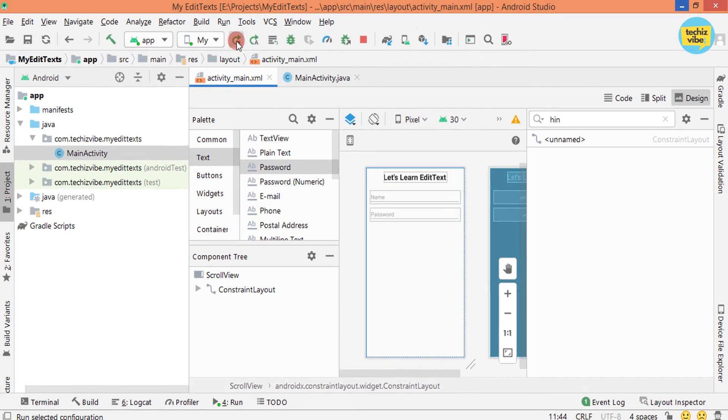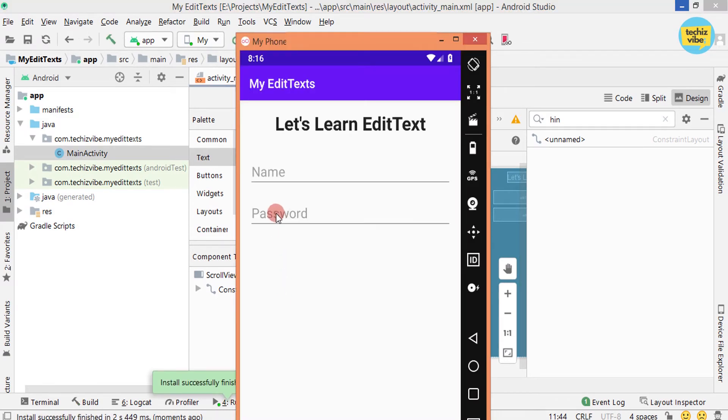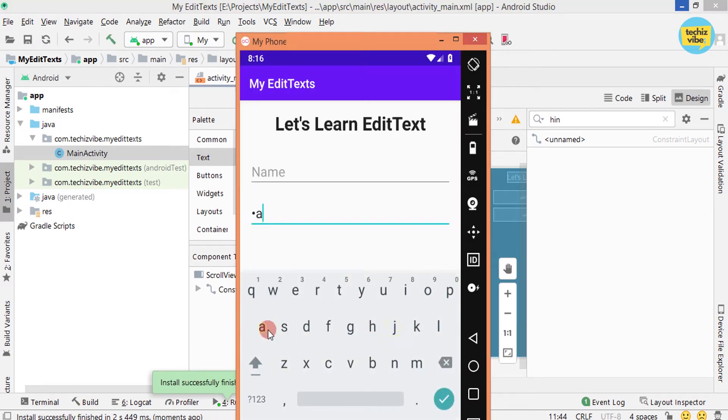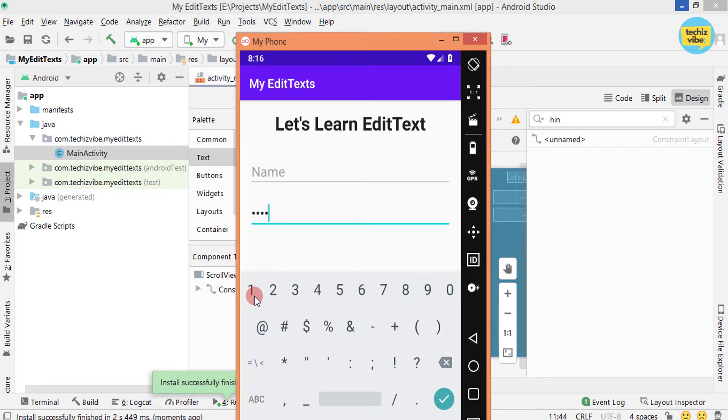Now test the application. Click on that EditText and type your password. You can see how the EditText is working in a way suitable for passwords.